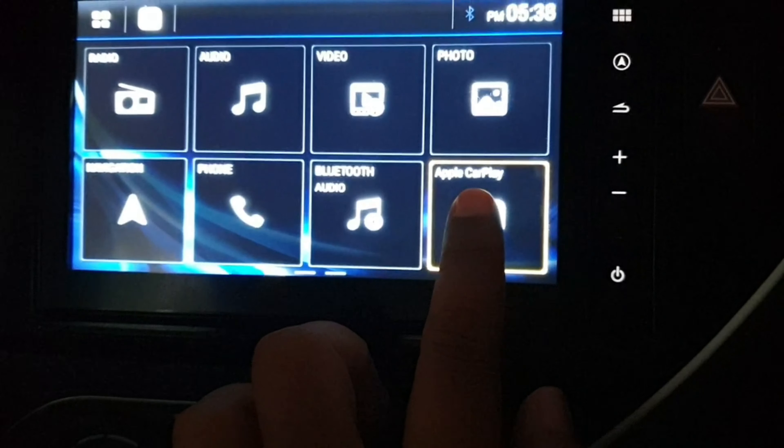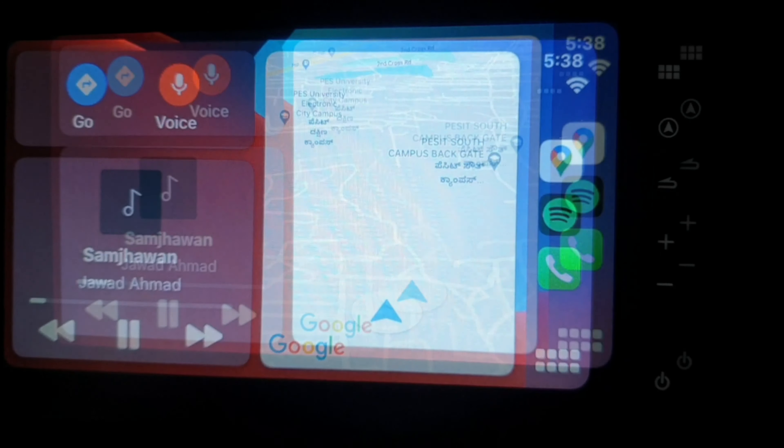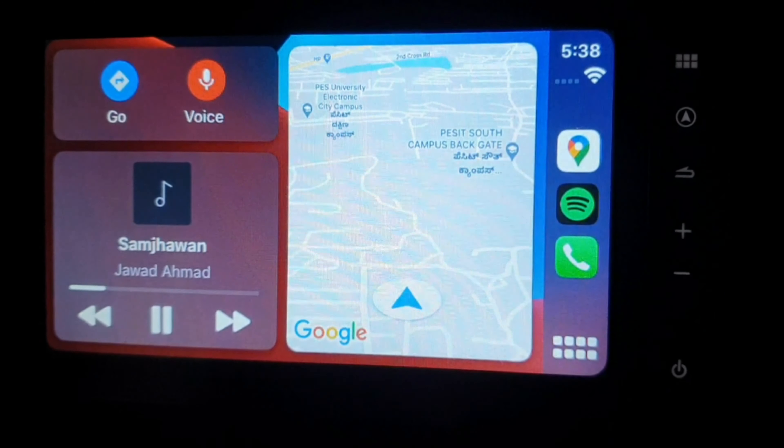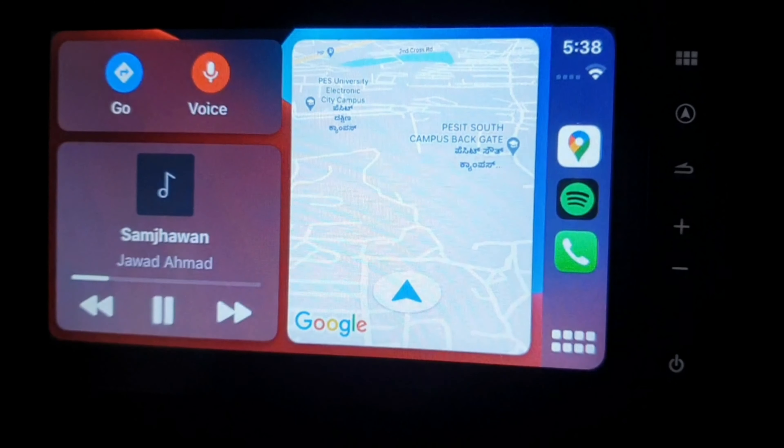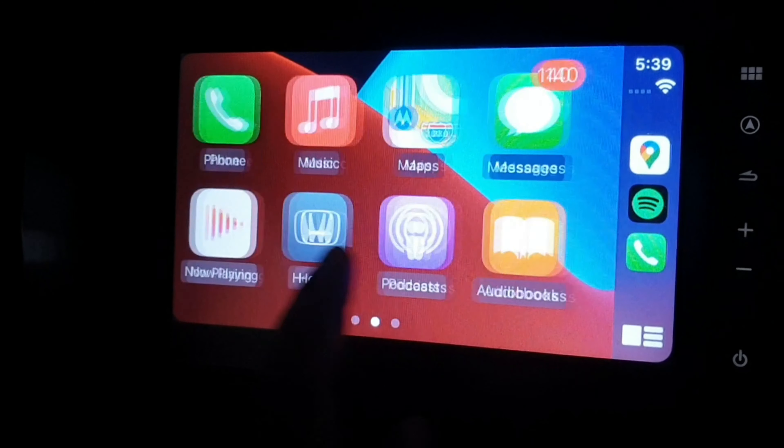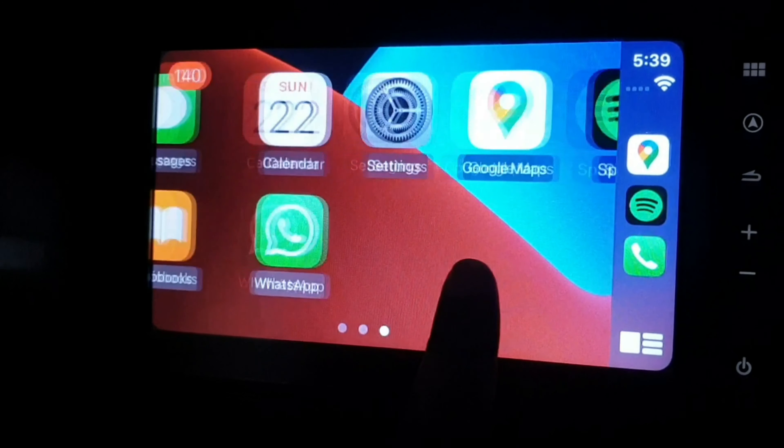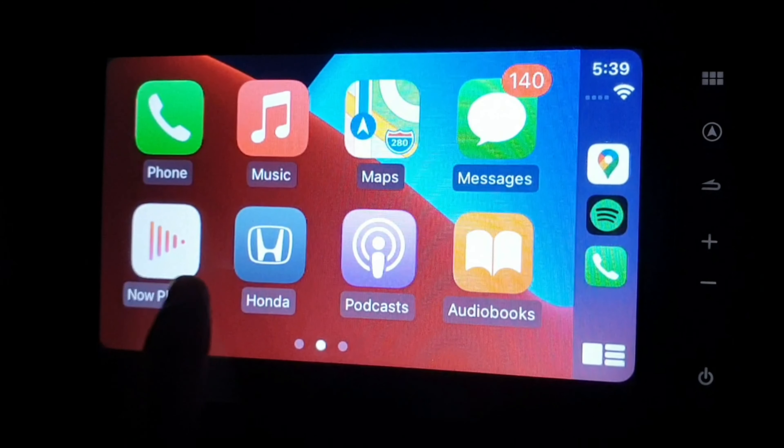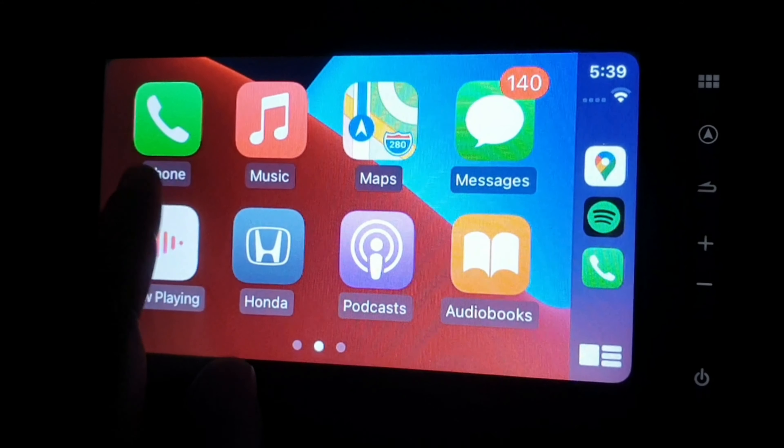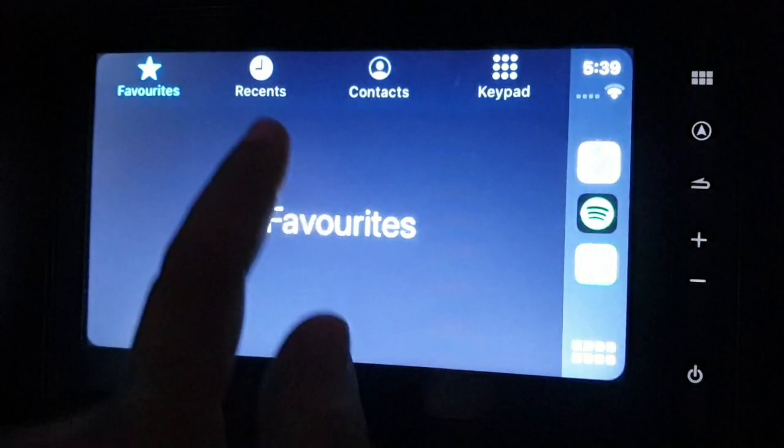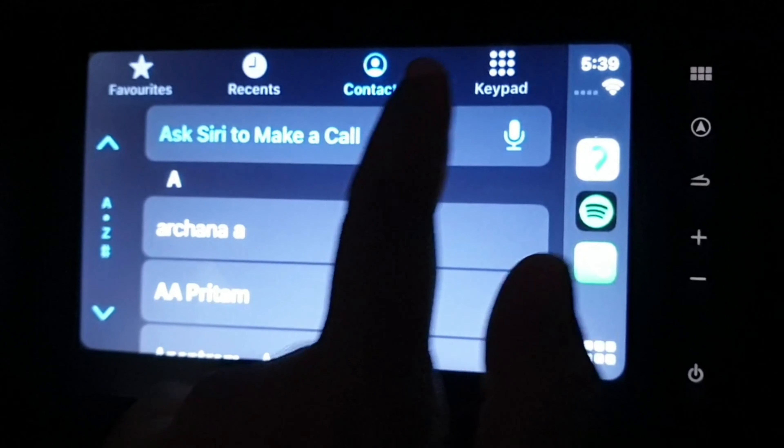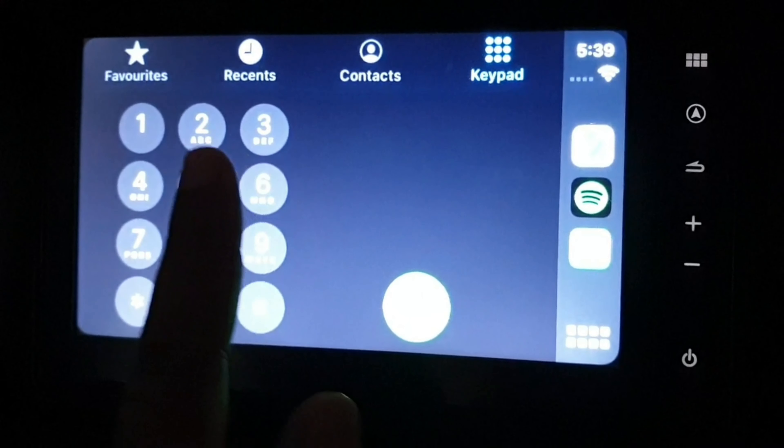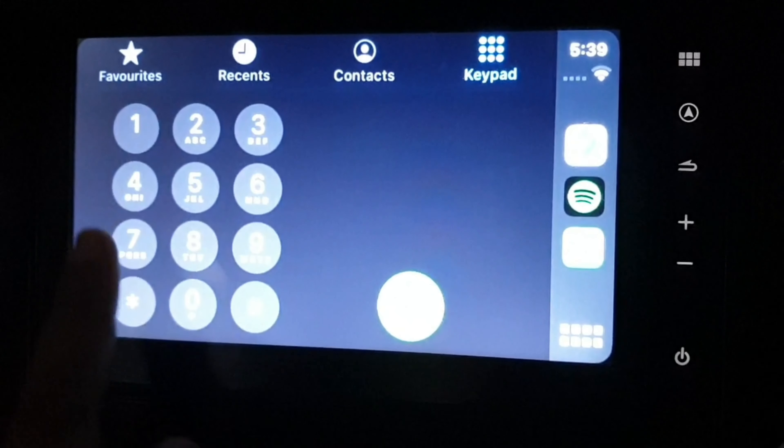I will click this Apple icon. After entering CarPlay, this is the default screen. These are the applications which are visible right now. Since the car is in parking mode, it is allowing me to dial. When the car is moving or has some speed, it won't allow me to use this keypad and I will only be allowed to give audio commands.